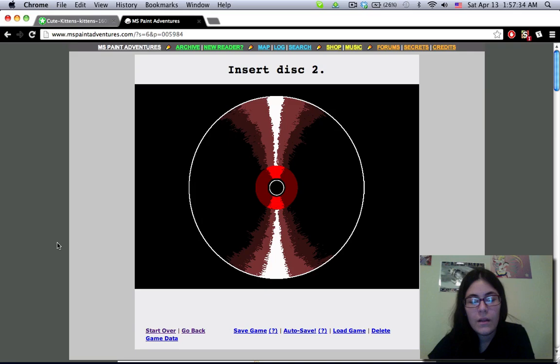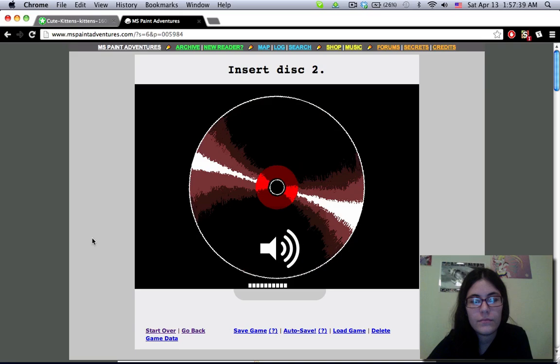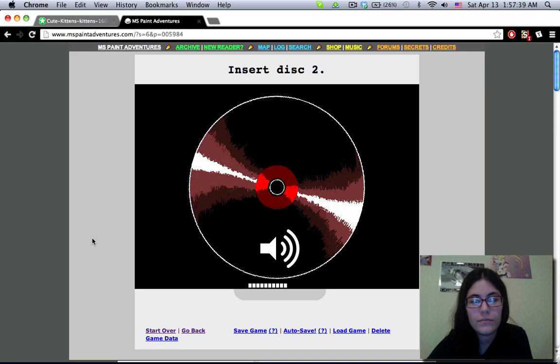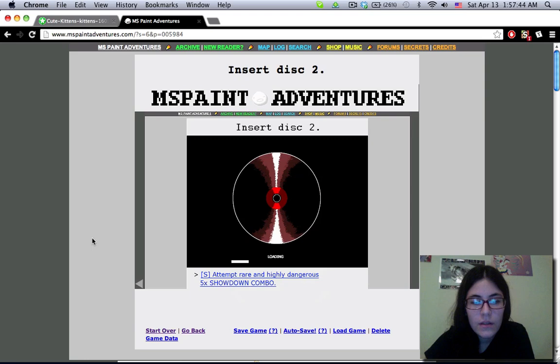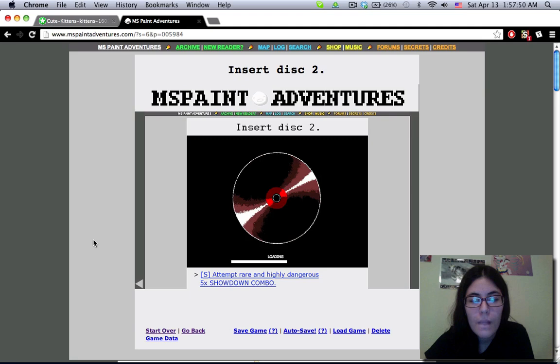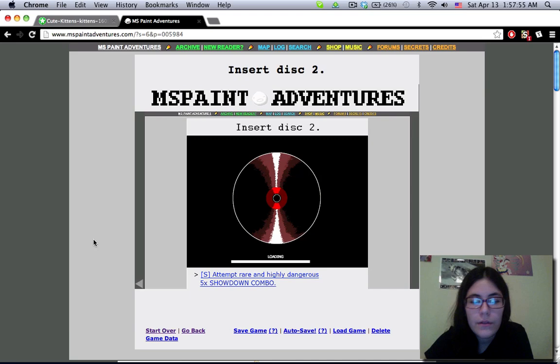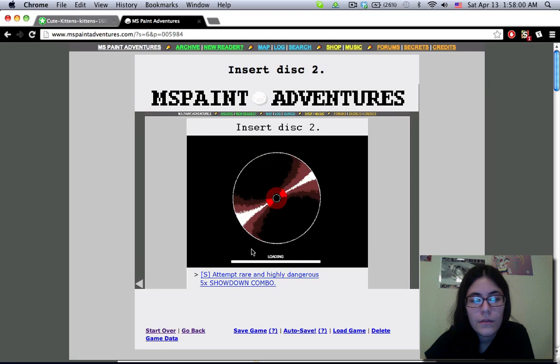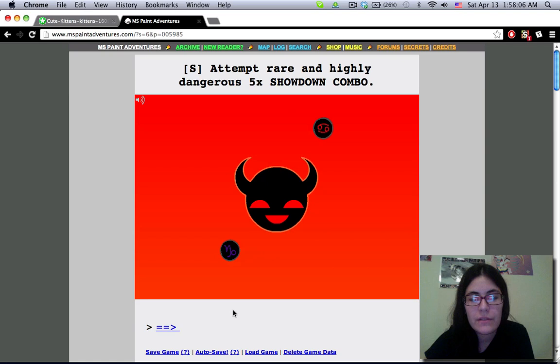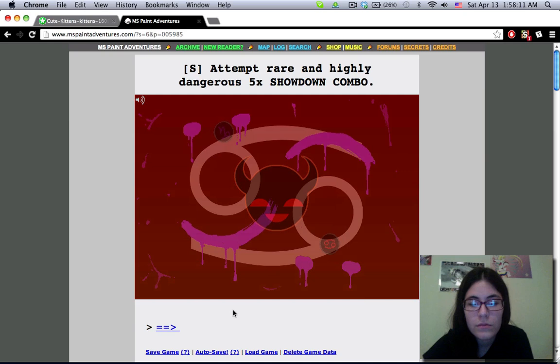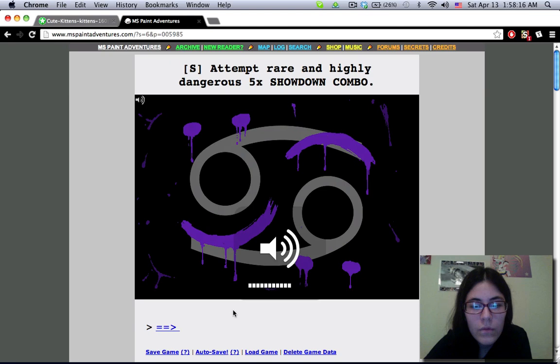Insert disc 2. Okay. Get this all sorted out. It's wearing away. I should probably turn the volume down. 5X Showdown Combo.